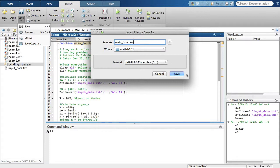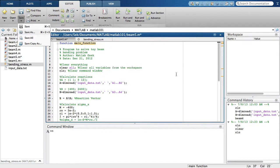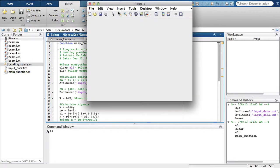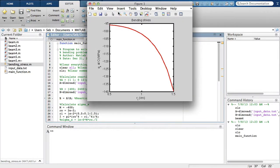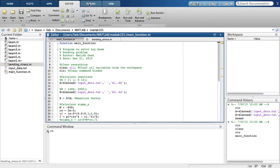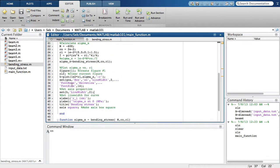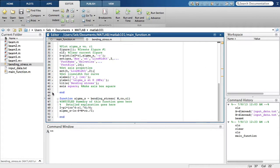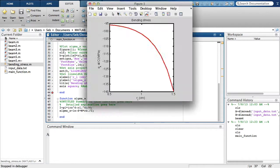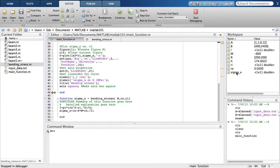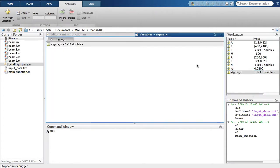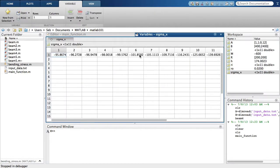Let's run MainFunction. Great, we get the same plot once more. Let's now use the debugger to check that our sixth bending stress value is still the same as the one we found earlier, for an inner radius of 1 cm. So let's add a red dot here at the end and check our sigma_x. Yep, negative 101.8592. We're all set.